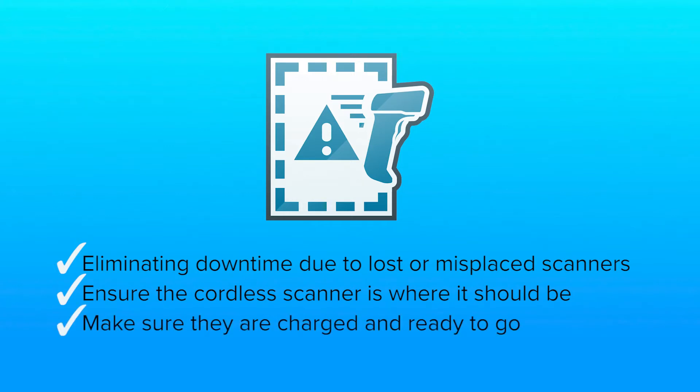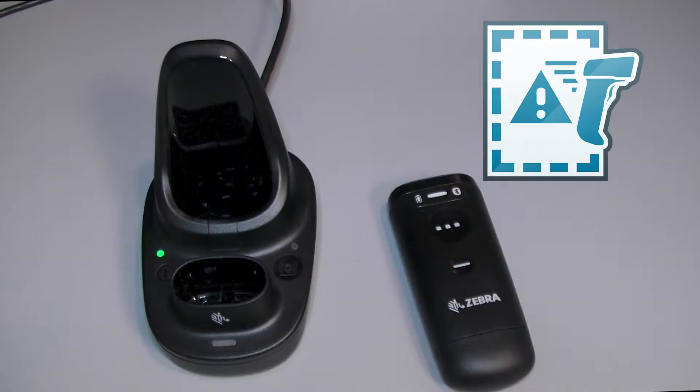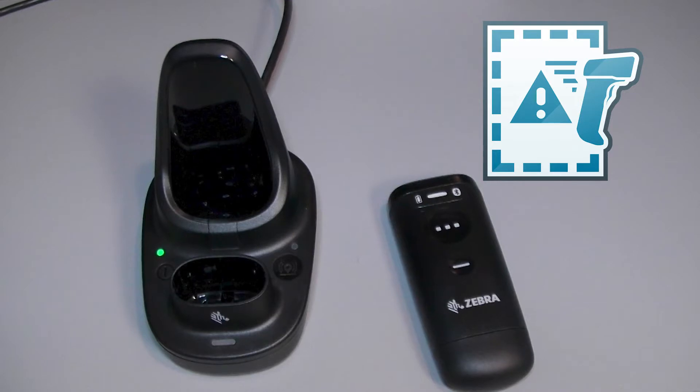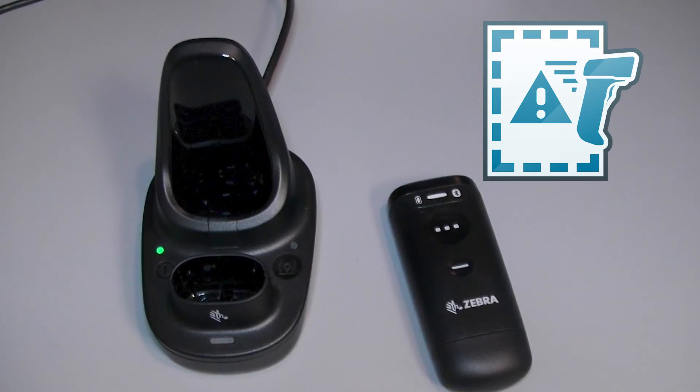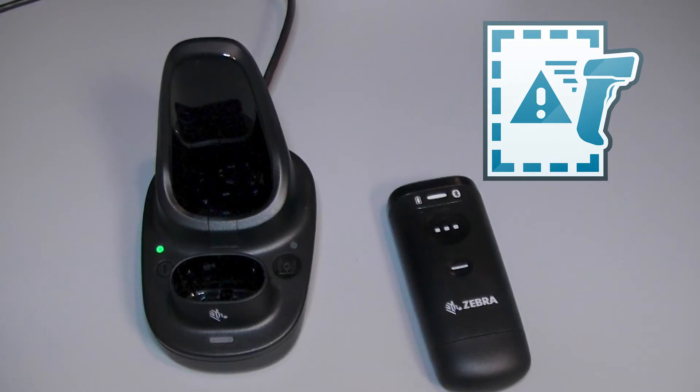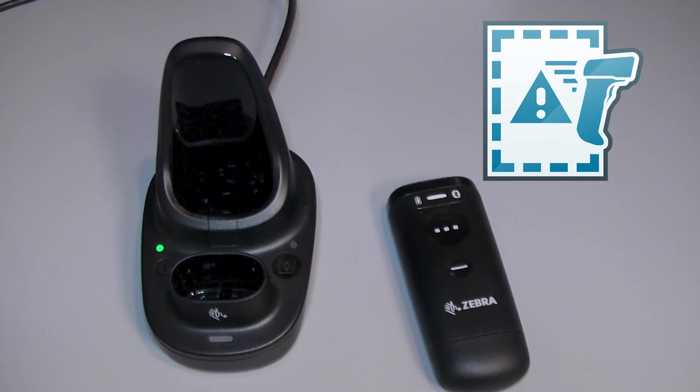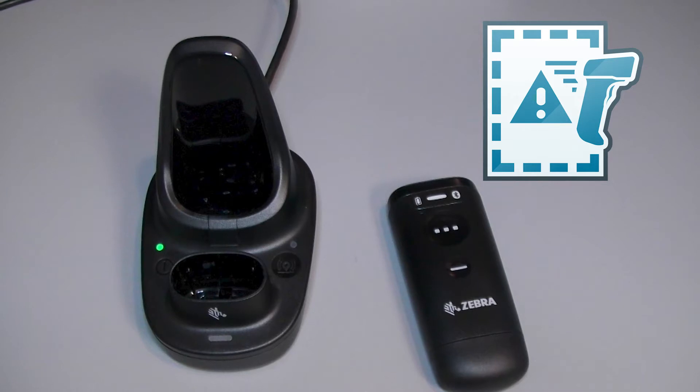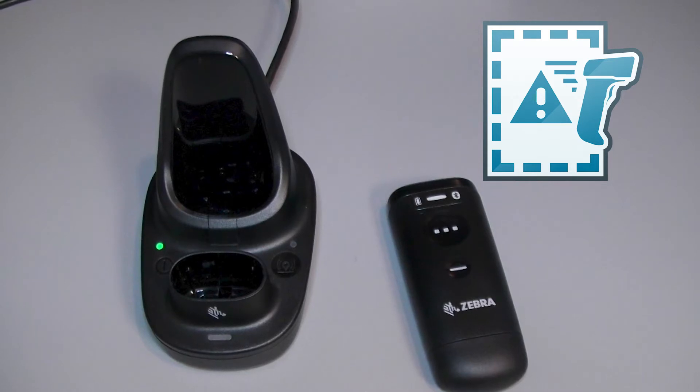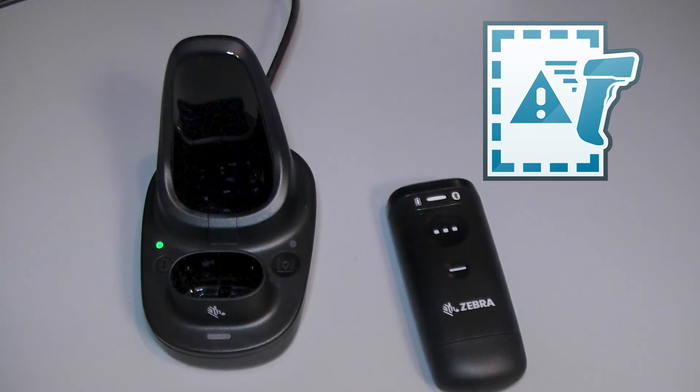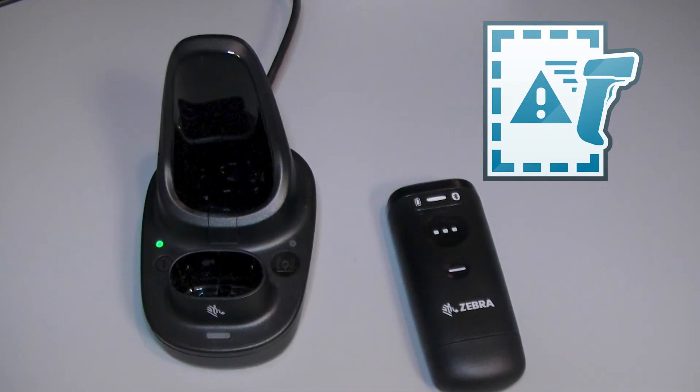When enabled, the Virtual Tether can alert the user when the scanner is moved too far away from the cradle, or if the scanner is left out of the charger inactive for too long.